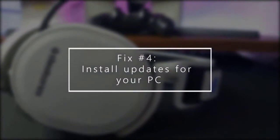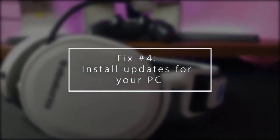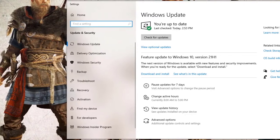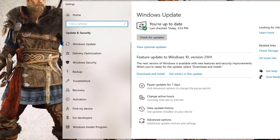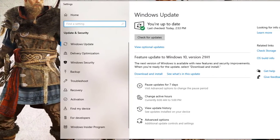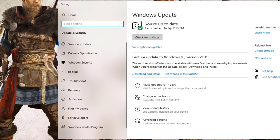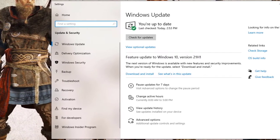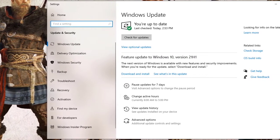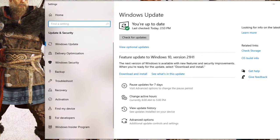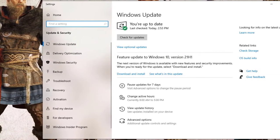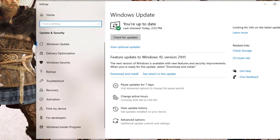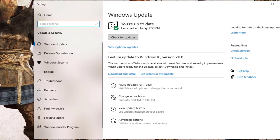Lastly, install the latest updates. Ensure that your PC runs the latest Windows operating system. This is especially important if your device is not listed in Device Manager, which means the system may be missing the necessary drivers. To check for the latest Windows OS updates, go to Settings > Update & Security > Windows Update.